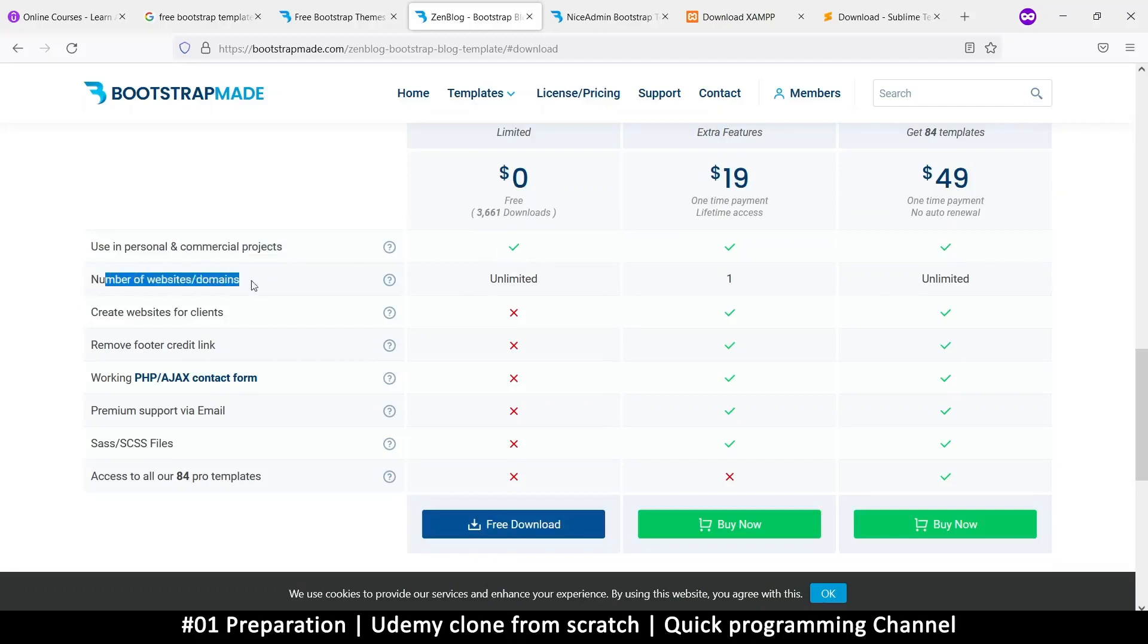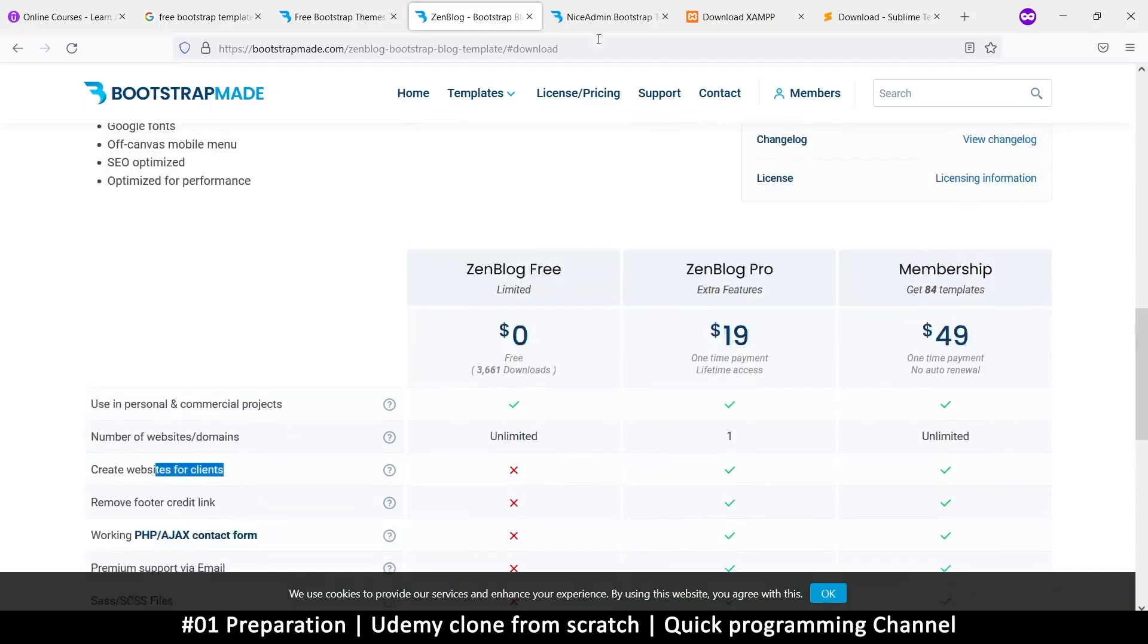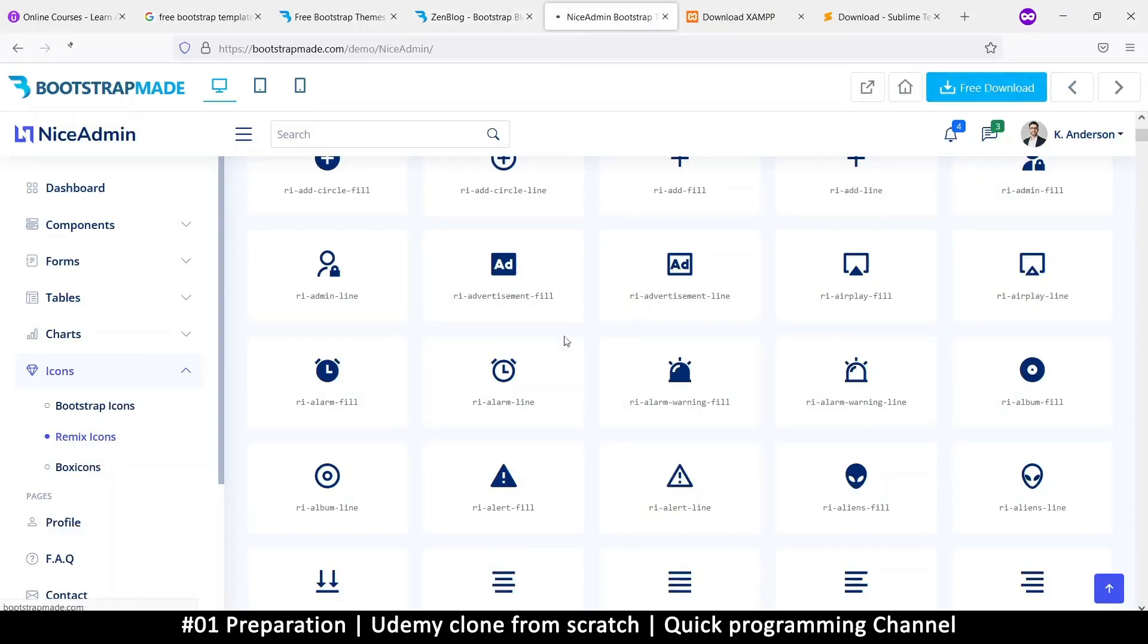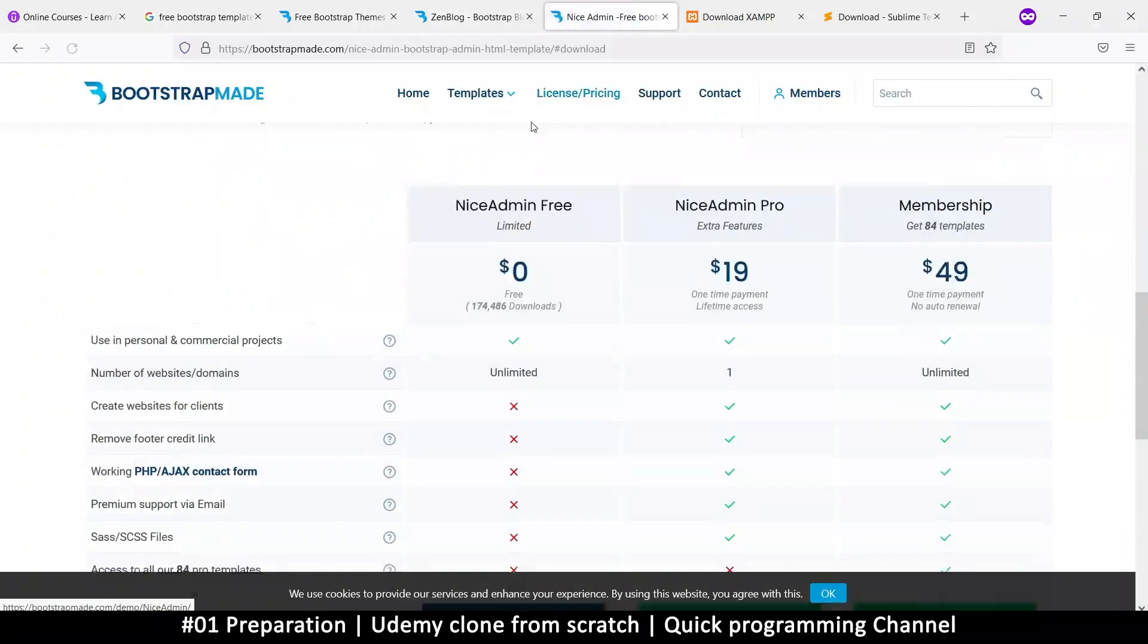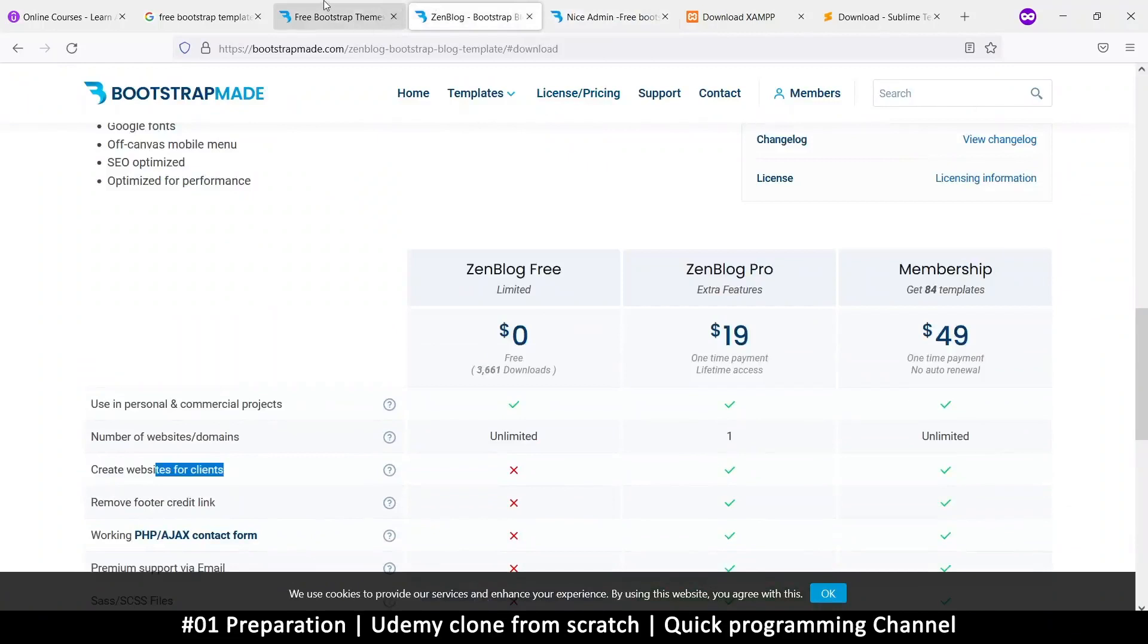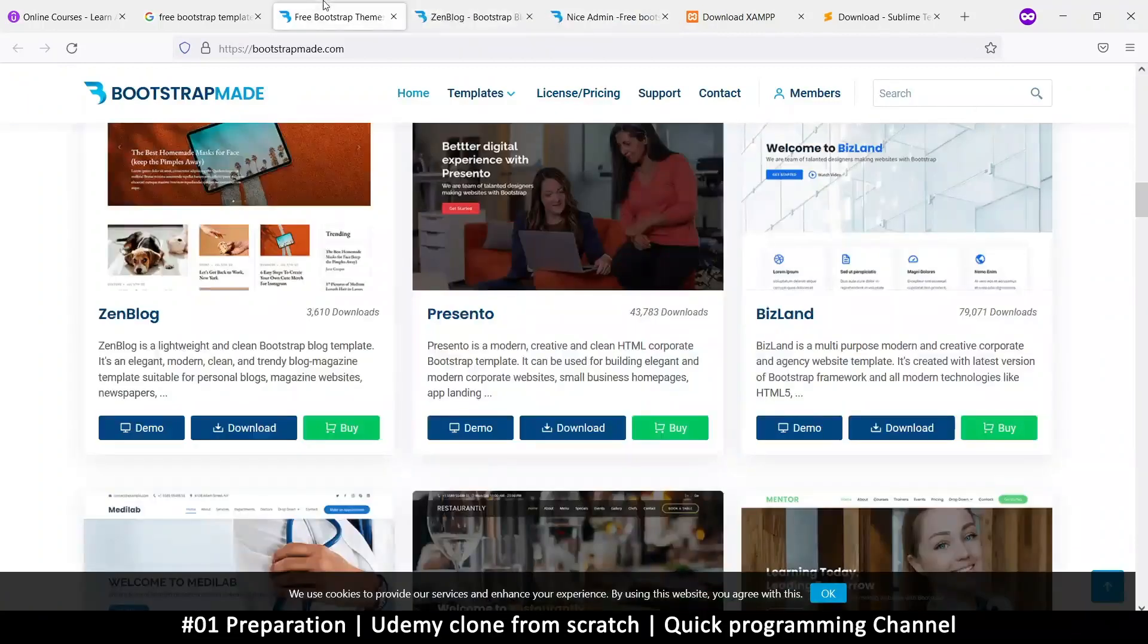Number of websites and domains, create website for clients. So you can read that and download. Same thing with this one, click on free download and get the free version so that we can all get along just fine.